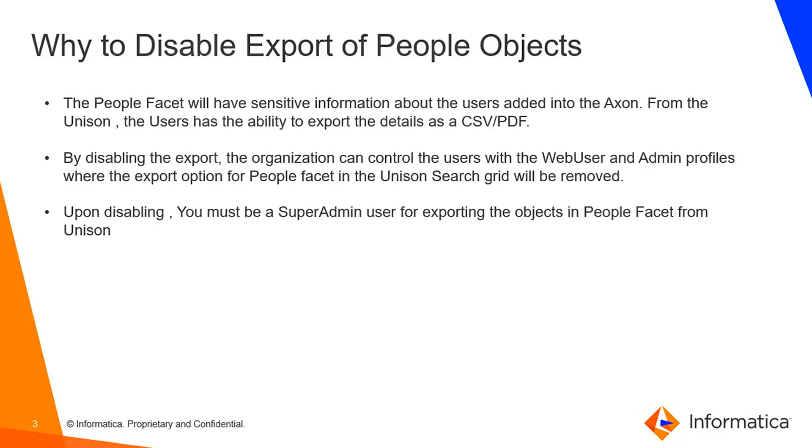By disabling the export, the organization can control the users with web user and admin profiles where the export option for People facet in the Unison search grid will be removed. Upon disabling, you must be a super admin user for exporting the objects in People facet from Unison.